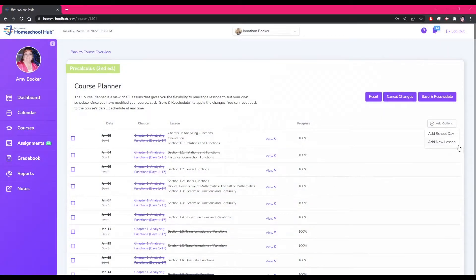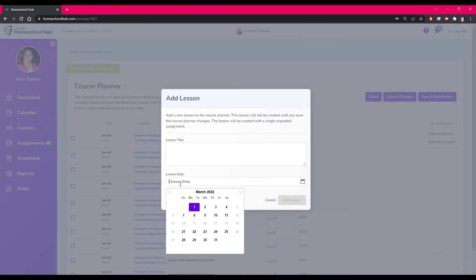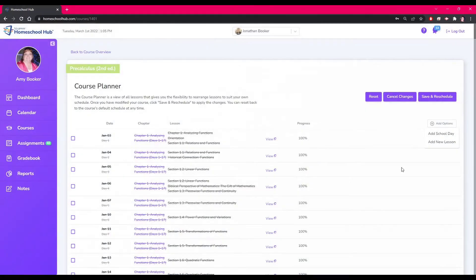The next option is Add New Lesson. This allows you to assign a lesson to the Course Planner. For example, we want to assign a due date for a project that was assigned. The Hub allows the parent the flexibility to change and create the lesson plans to fit your homeschool needs.